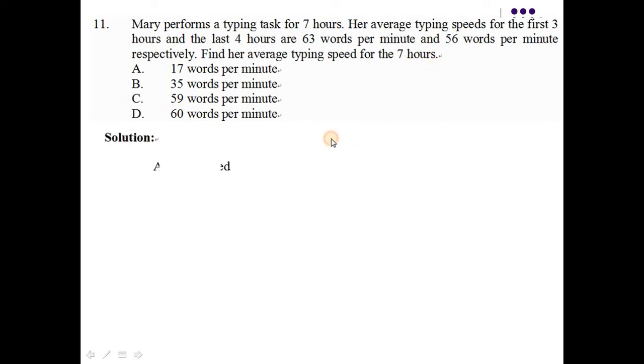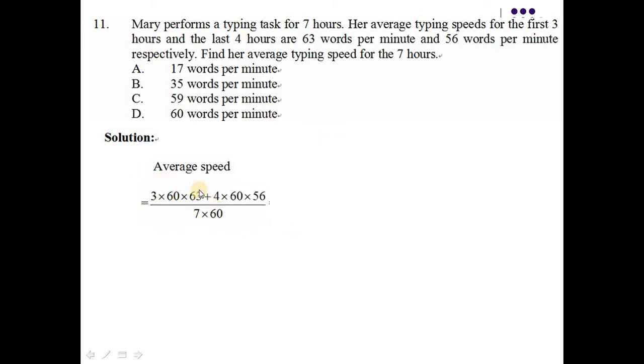很簡單的，她的 average typing speed 就是 3乘60乘63，這一塊是什麼呢？那個3就是頭的3個小時。那3乘60就是等於180。